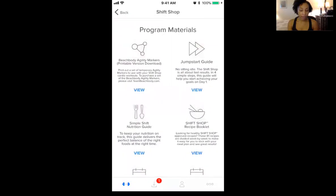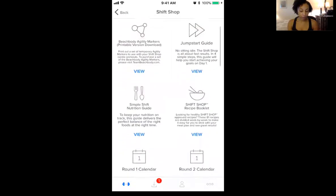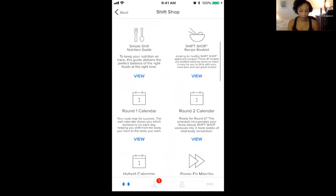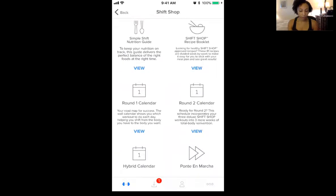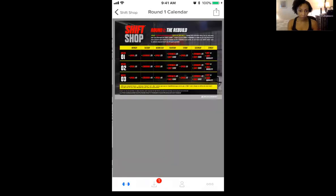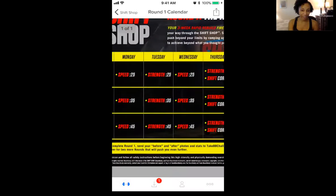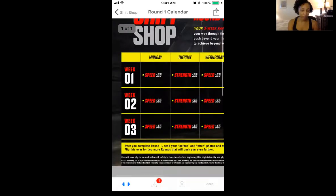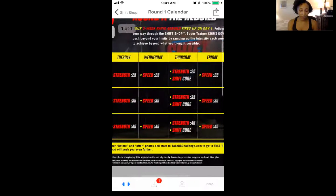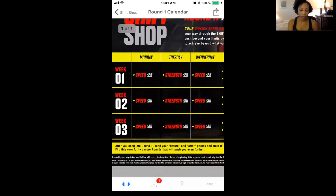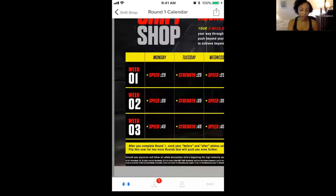So tap on that, and you can see — let's start with the workout calendar. So for this one, we would be doing Round 1. If this is your first time, tap on View and there you can see the calendar. So this is what you have from your phone. You can see your first workout for the first week: Monday, Tuesday, Wednesday through Friday is different from what is in that list when you first click on your program, the Shift Shop. So pay attention to that. Make sure you're looking at the calendar.